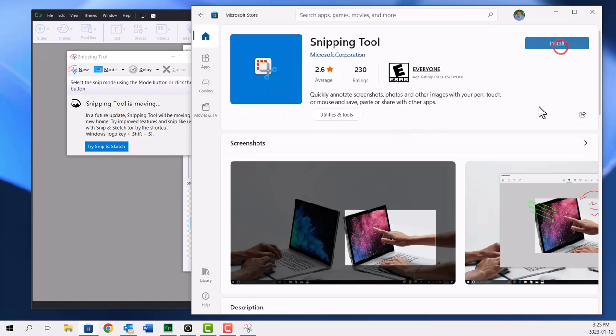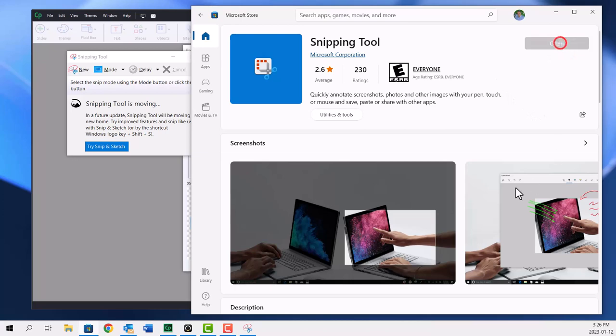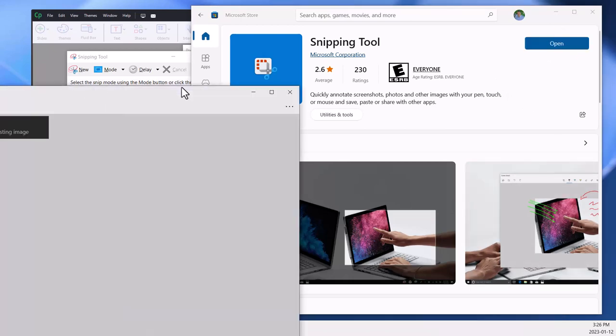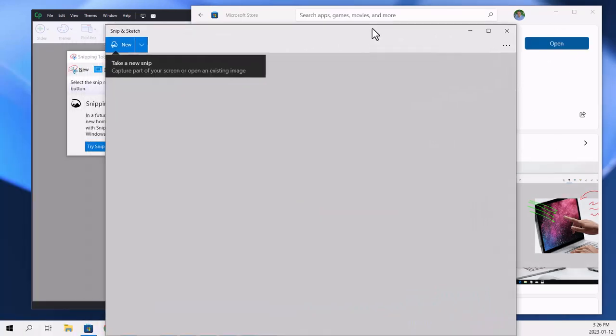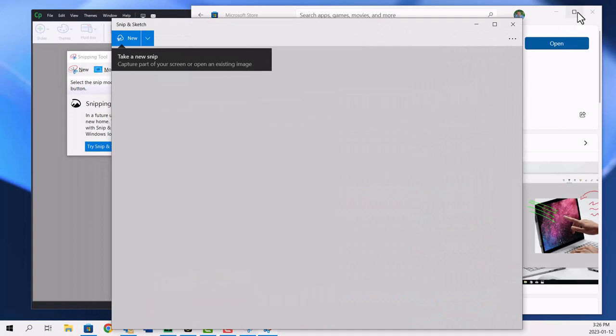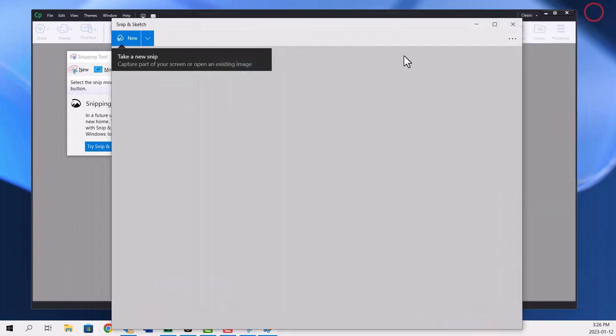Just takes a few moments. Okay, once it's installed, you click on Open and it shows up and looks something like this.